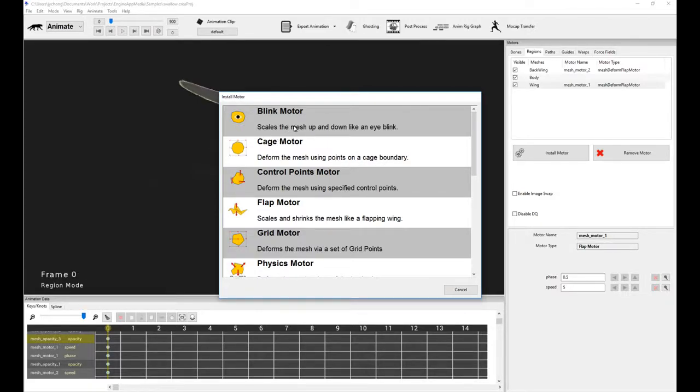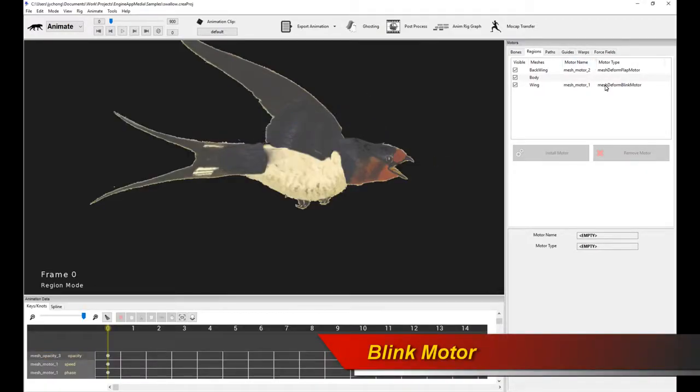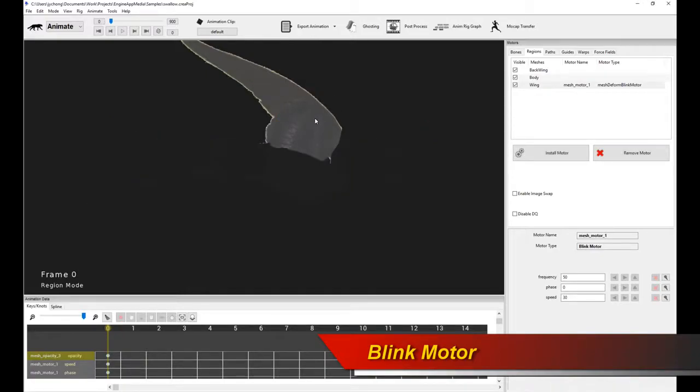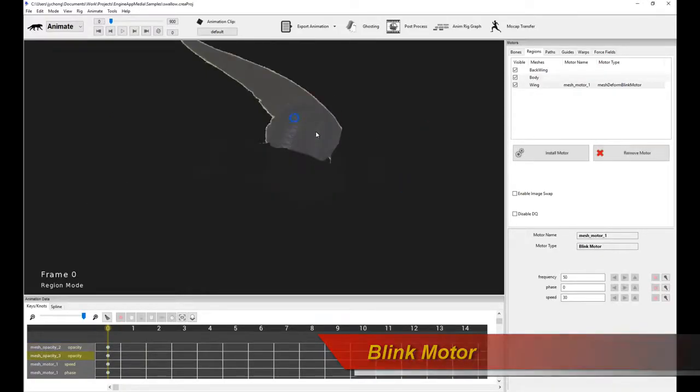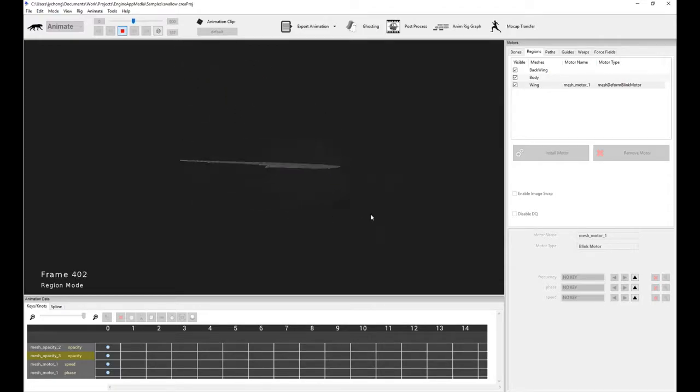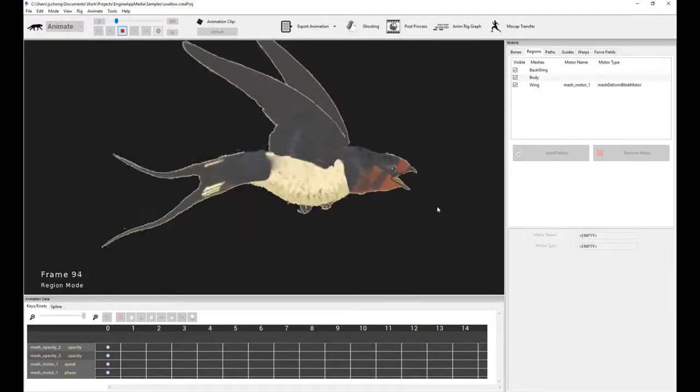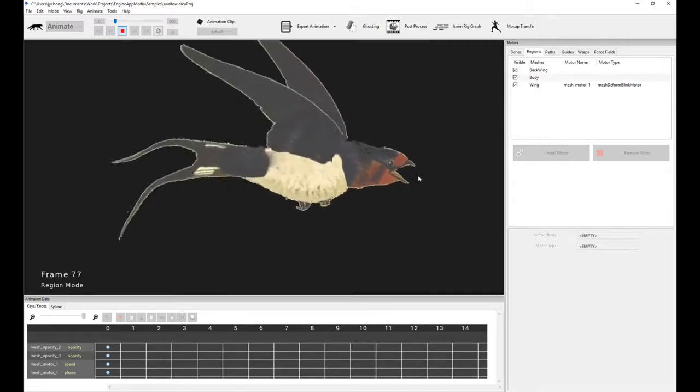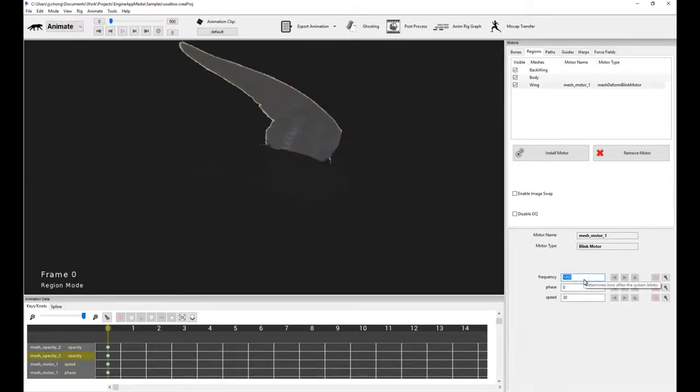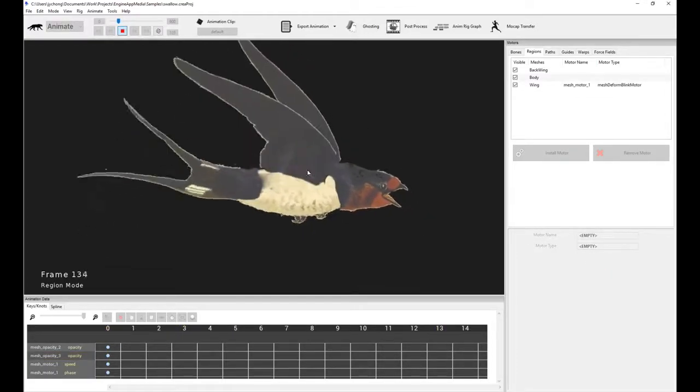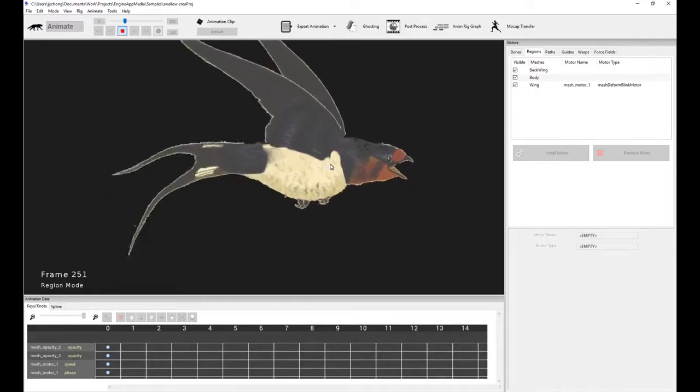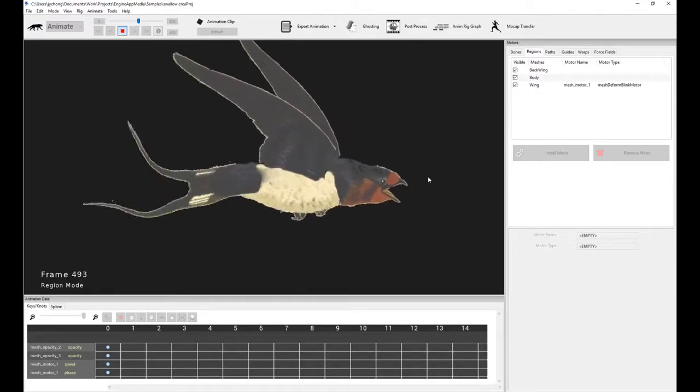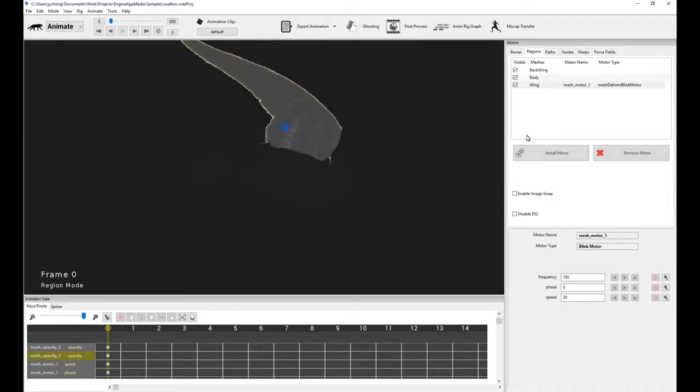Let's go through a couple of other kinds of motors in the mesh motor list. One of them is the blink motor. This is a funny motor. It's useful for eye blinking. Watch what happens when I install it on the wing. See how it basically flaps or blinks based on some random timing. Now that's exactly what the blink motor does. I can increase the frequency. Now the frequency is a lot higher, so it blinks a lot more frequently. So that's what a blink motor is for.